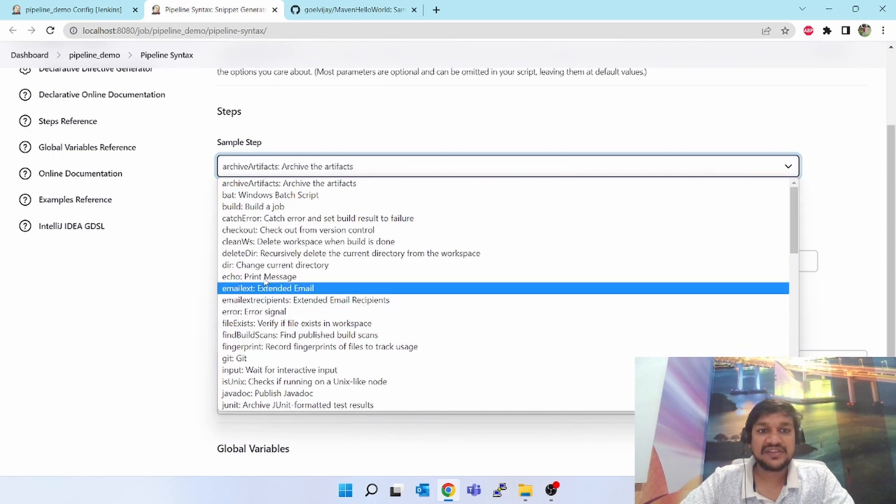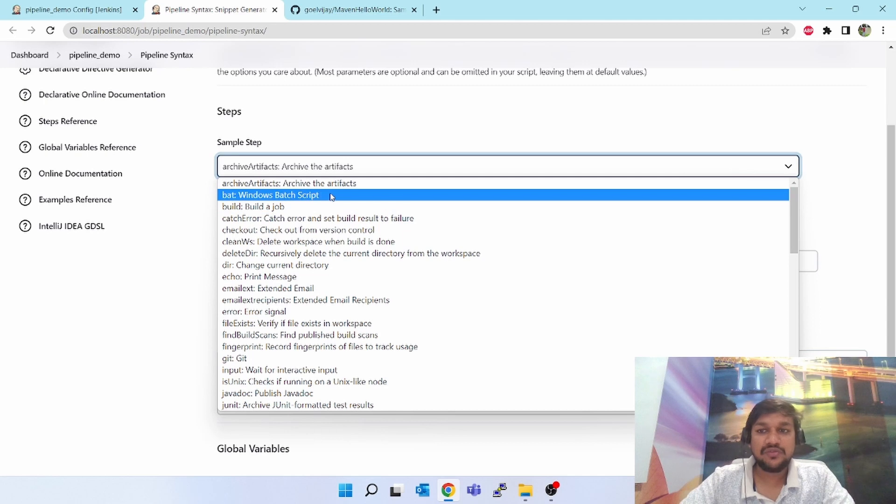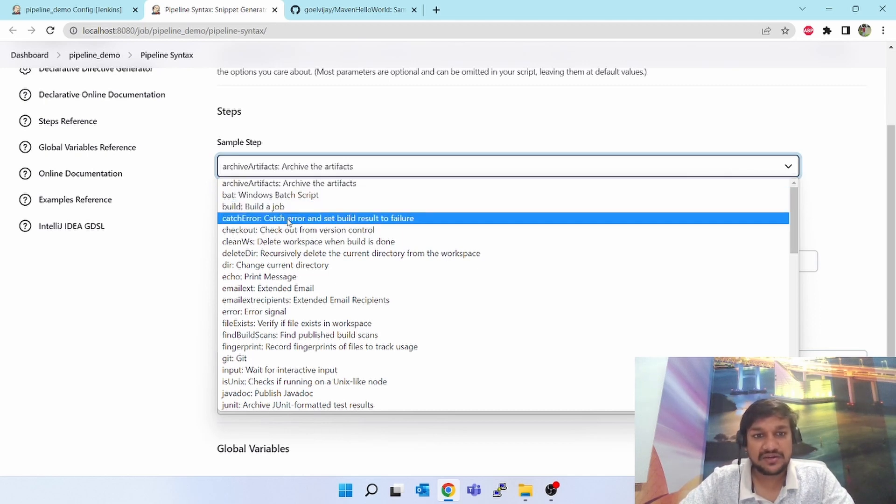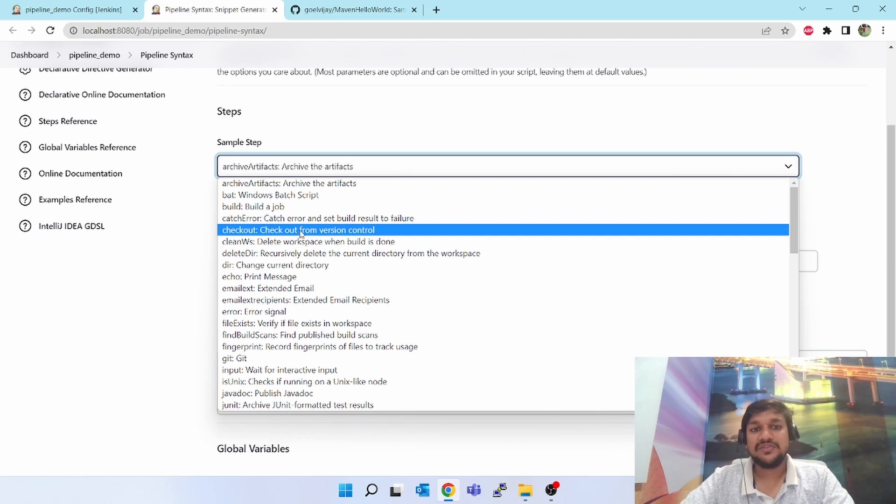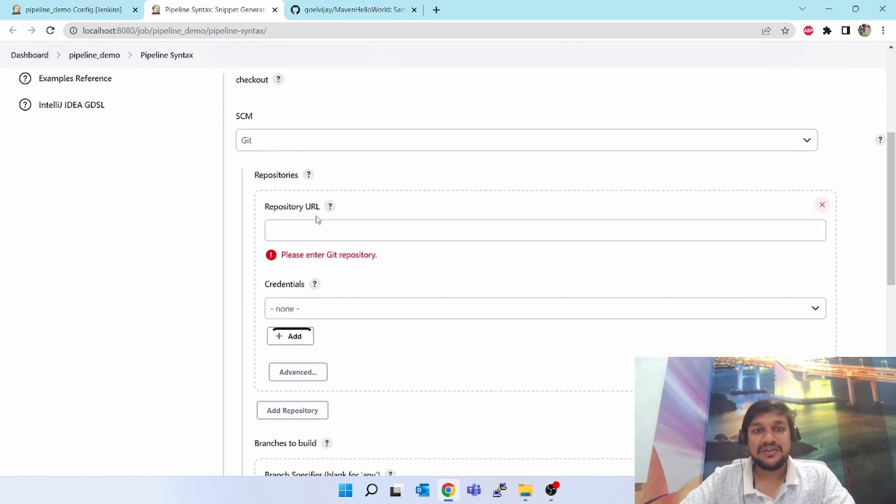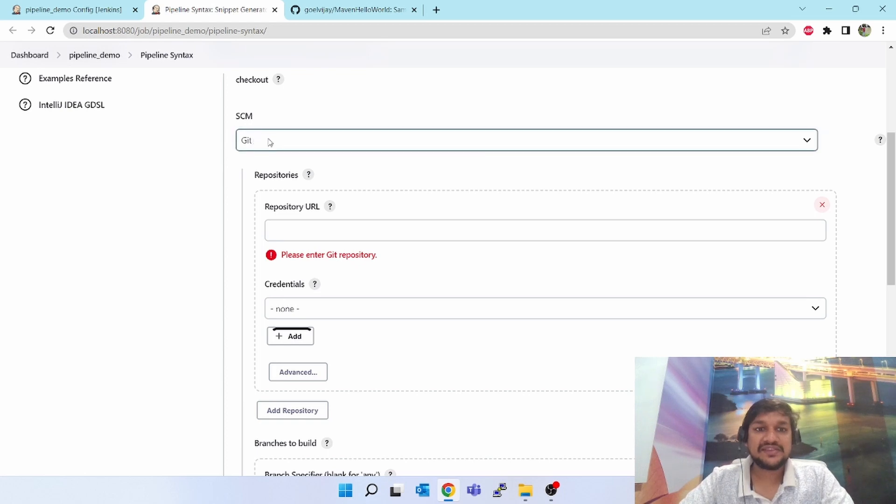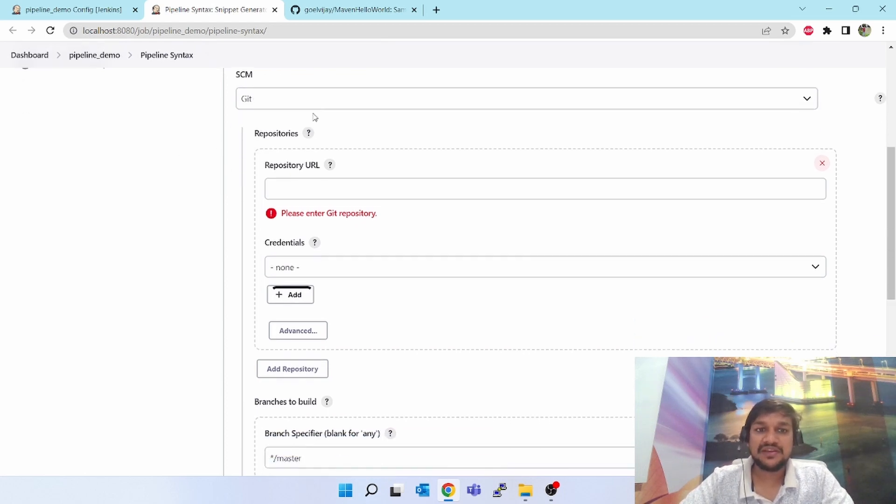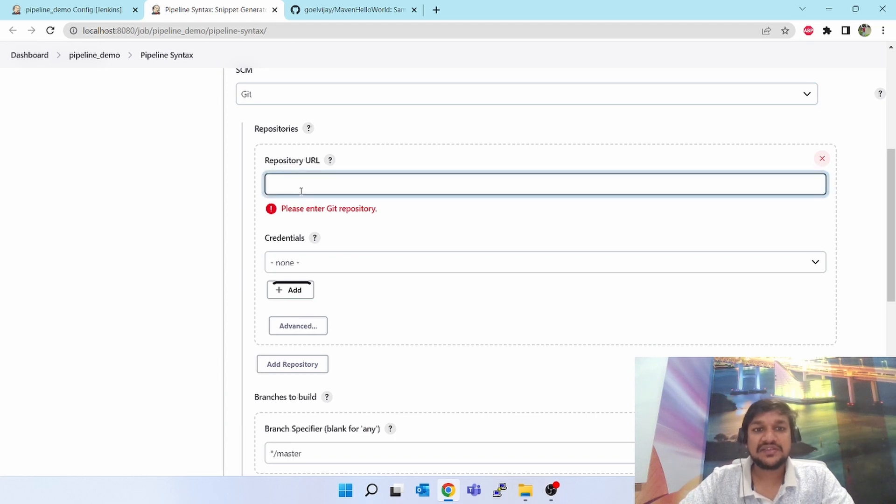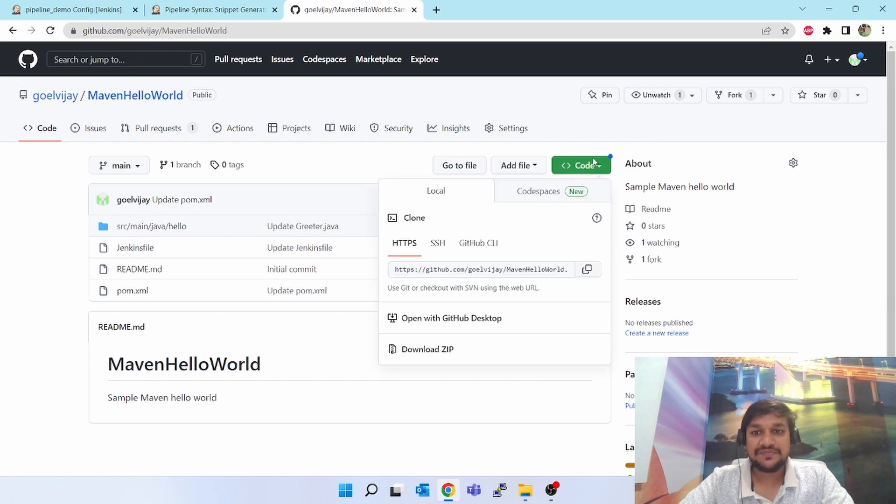If you scroll down you'll see all the plugins which are present here or which support the pipeline functionality. I wanted to check out or download or clone my git repo, so you will see the options checkout from version control. Select this. You will see the dropdown - SCM is git. Right now only git plugin is installed, that's why dropdown is coming as git.